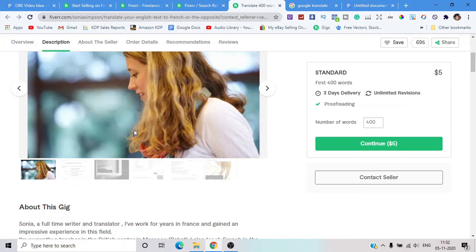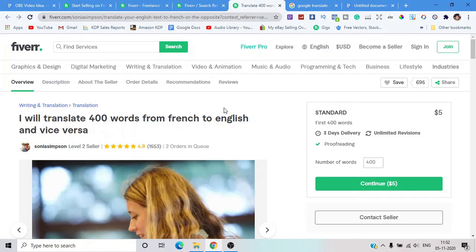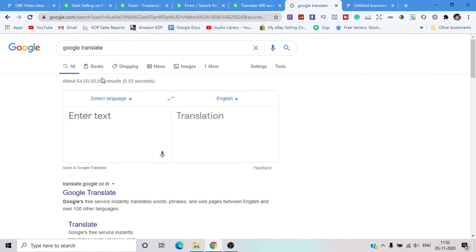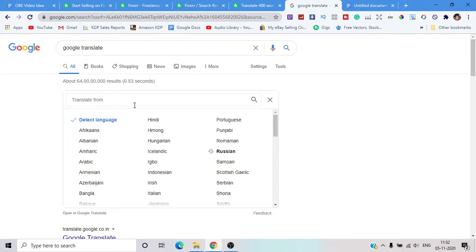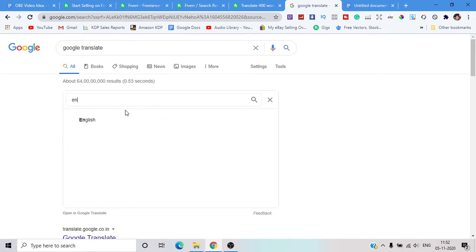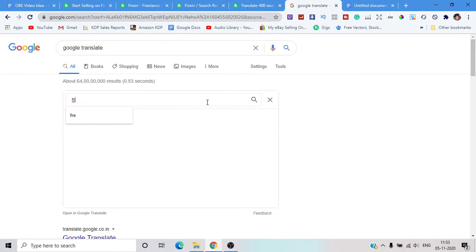The tool you can use to make $5,000 over and over again is Google Translate. Go to Google and type 'Google Translate.' It's the easiest way to copy, paste, and get paid. I'll show you how it works. First, change the language settings — for example, detect language to English and English to French. You can do whatever language pair you want.